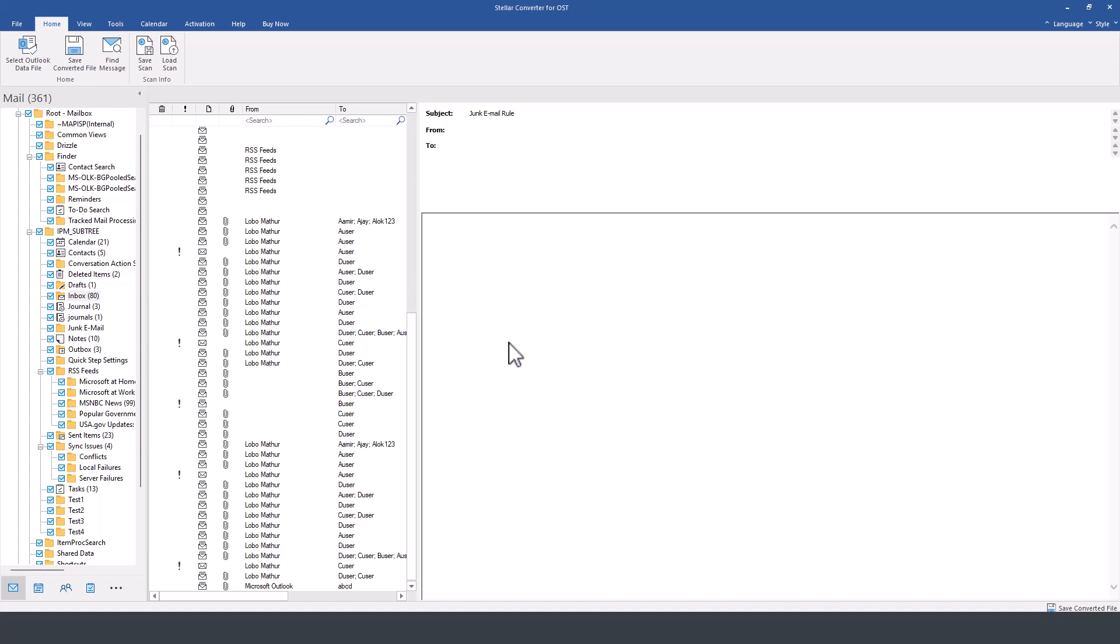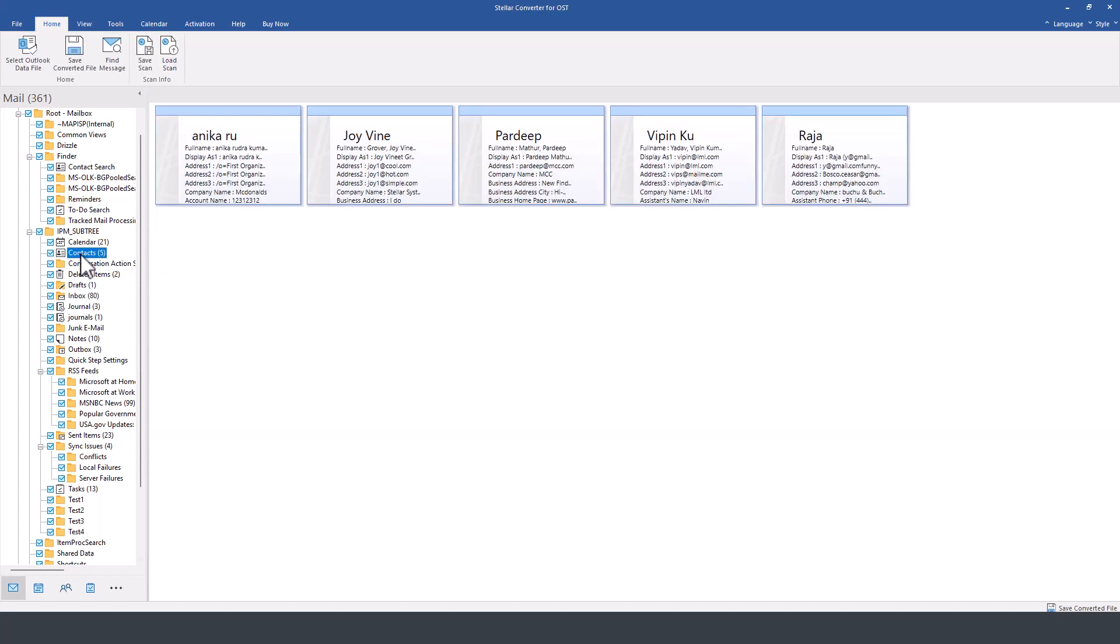Now if you wanted to preview certain components of this, you can simply go here for example to calendar entries, or if you wanted to check only the contacts, notice it will display whatever contacts are as part of that profile.